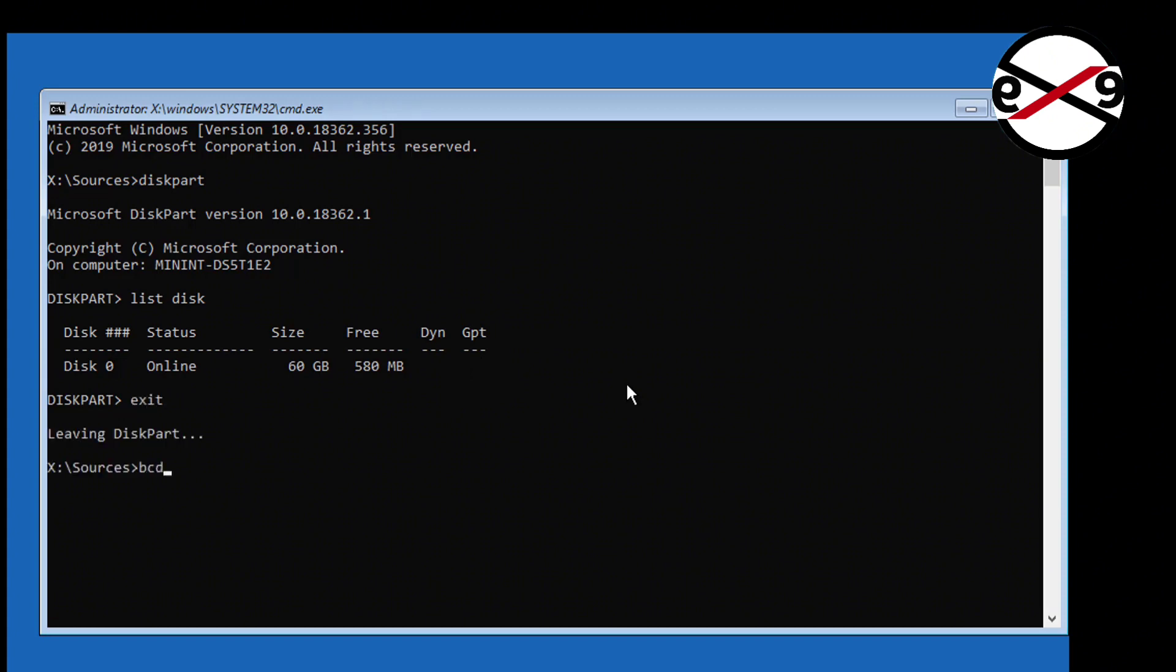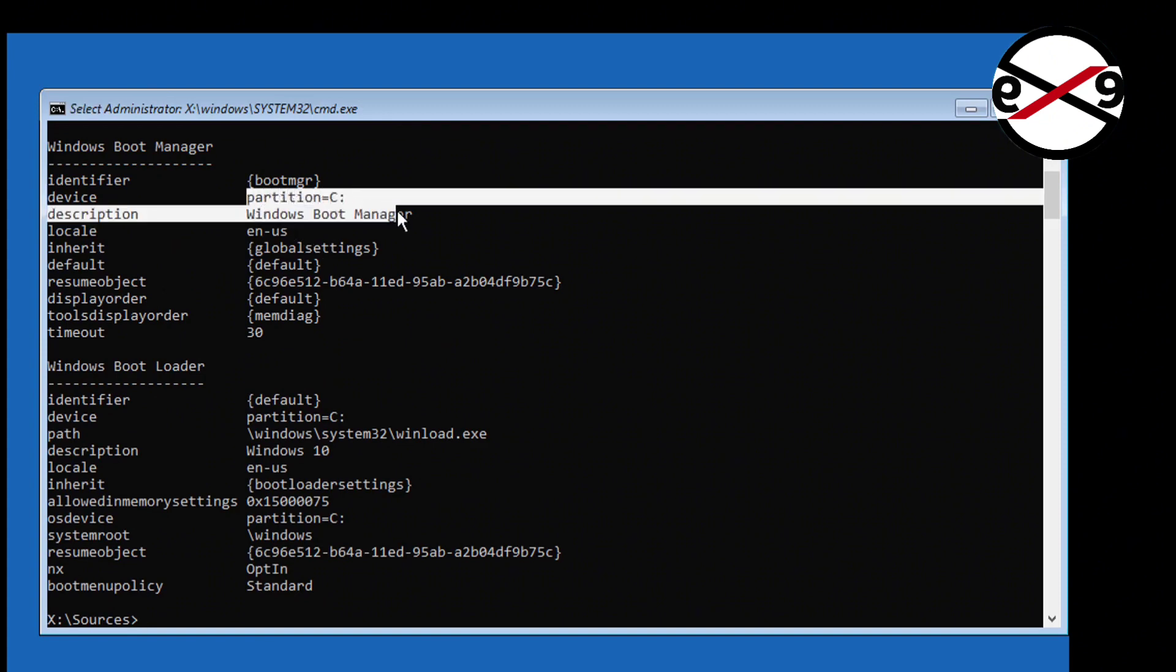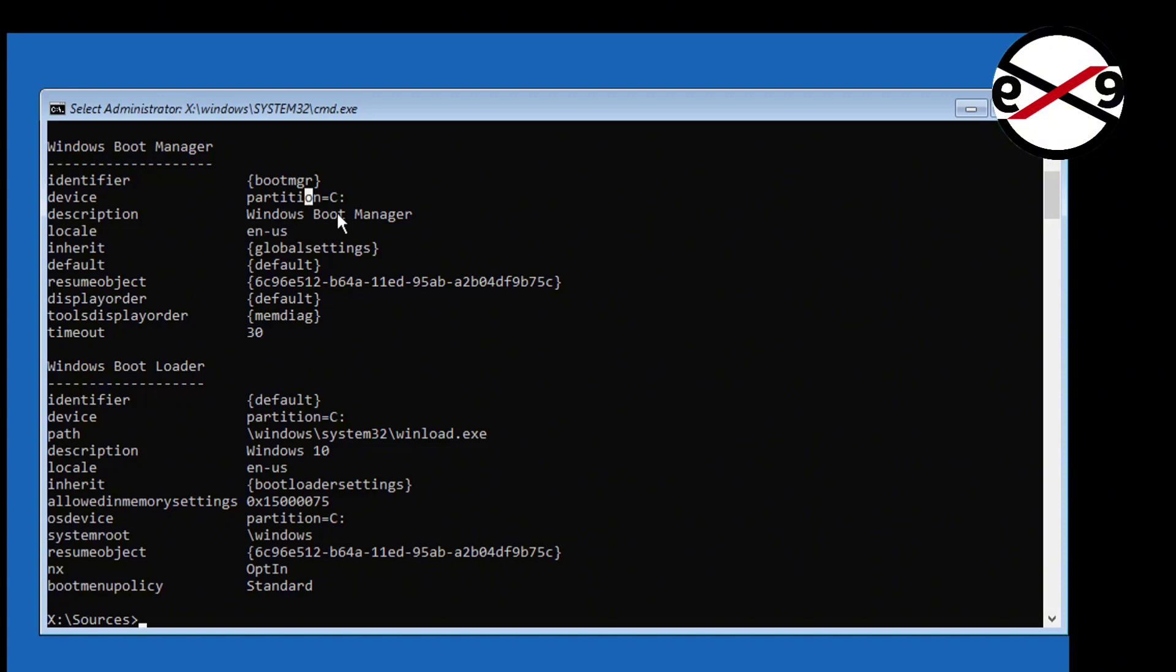Type bcdboot. In my case, boot drive and Windows installed drive is C drive.